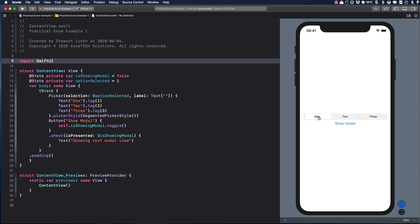In SwiftUI, it's not possible to have more than one dot sheet modifier associated with the same is presented state variable. The picker assigns the value of the tag to the option selected state variable, but that is all it does in this project right now.